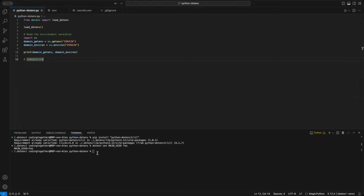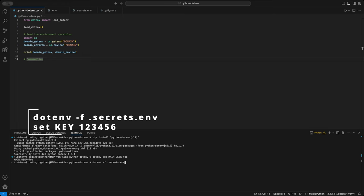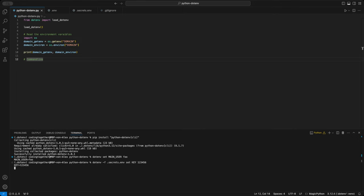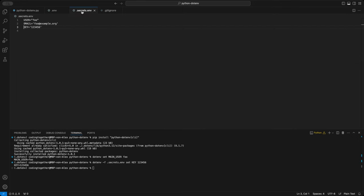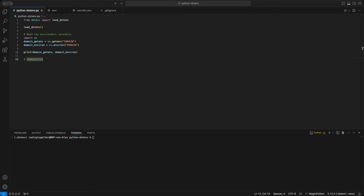If we want to add a variable to a different .env file, like the secrets file, we use the dash f file name option. For example, to add key with the value 123456 to the secrets file, run .env -f .secrets.env set key with 123456. This helps separate and organize sensitive data by file for better management.